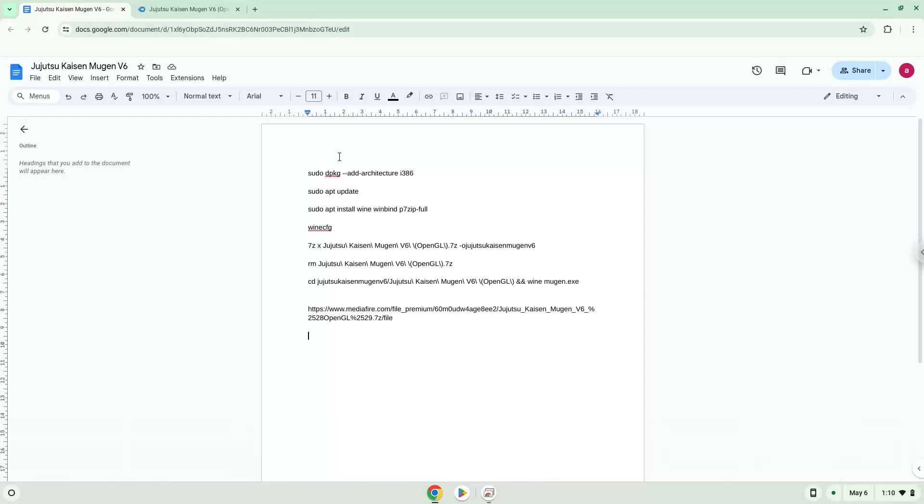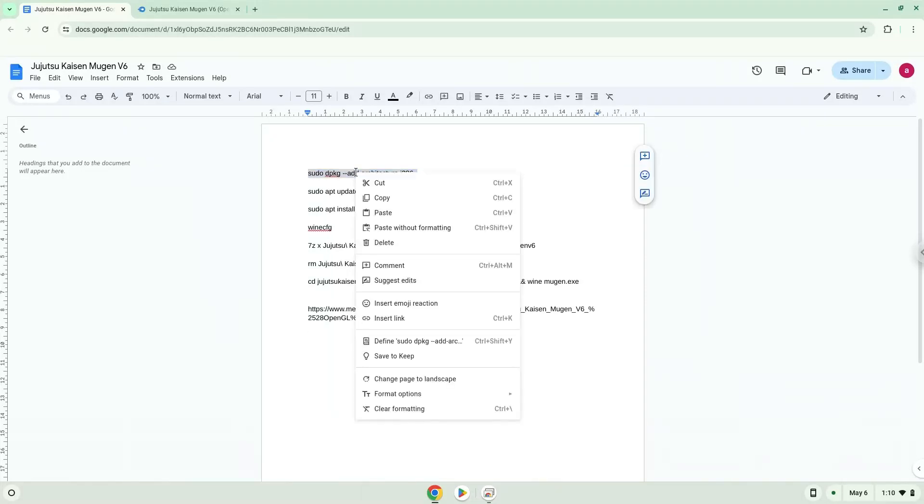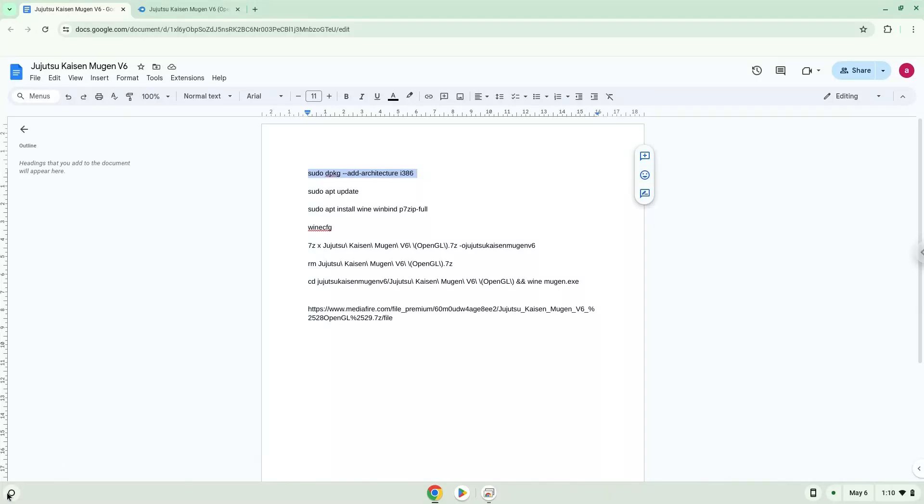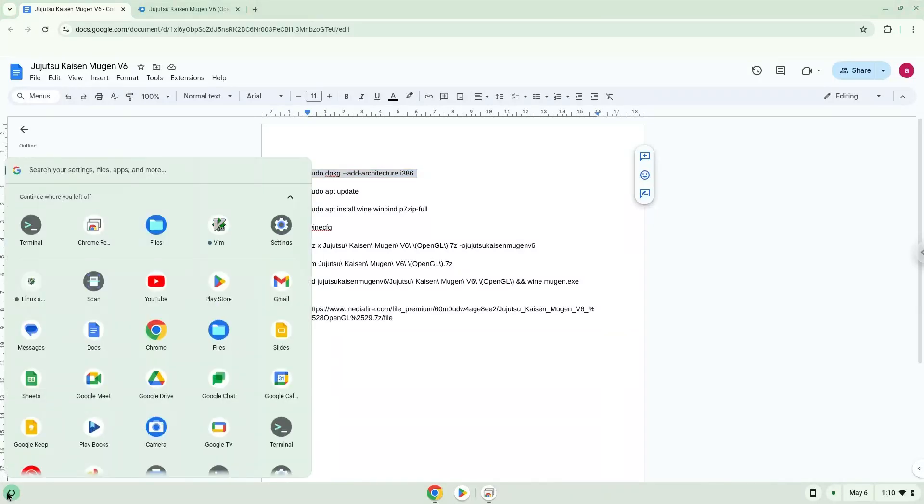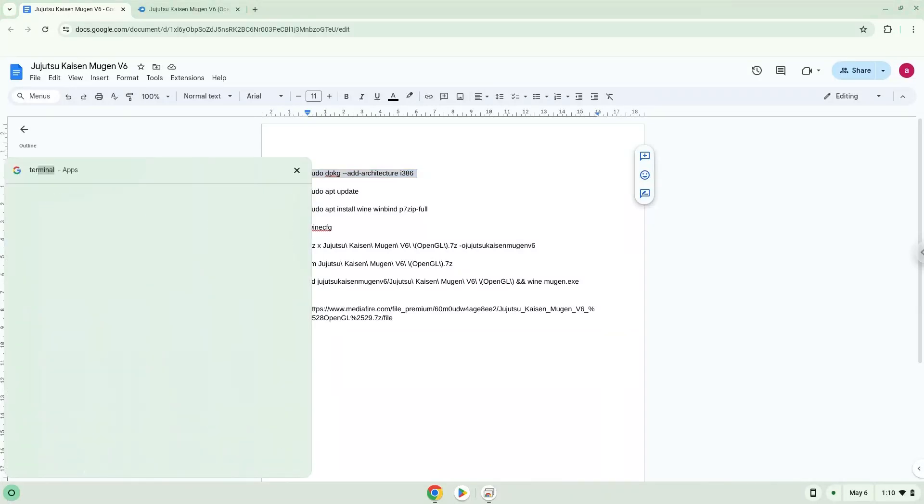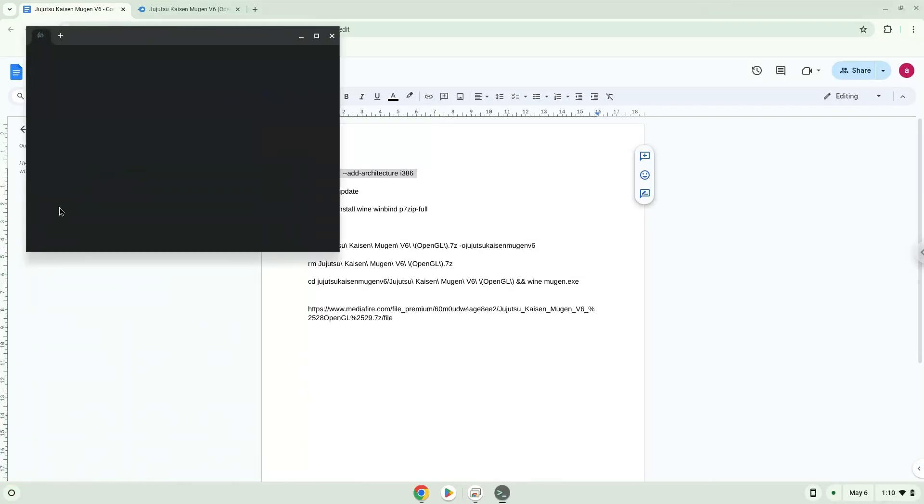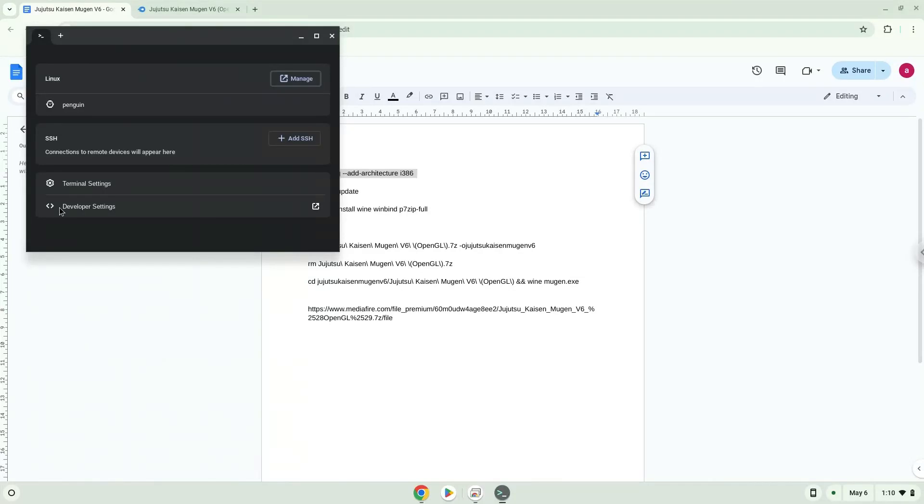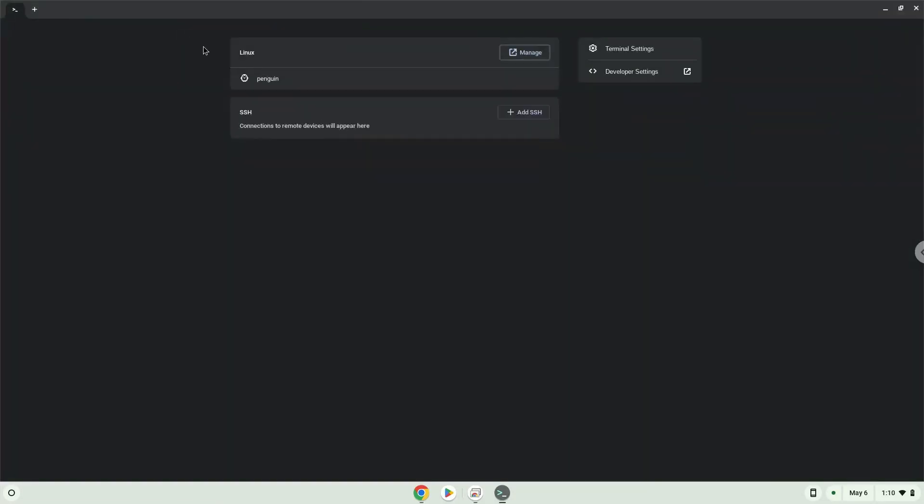Now we will copy the first command and open a terminal session from our app menu. Next, we will paste the command into our terminal, either with a two-finger click on your terminal or click Control, Shift and V together. This command will enable 32-bit architecture for Wine on your system. Press Enter.